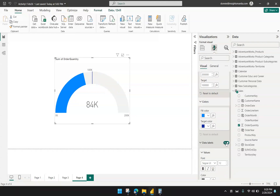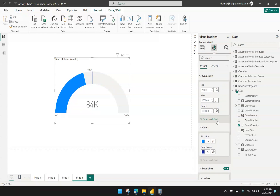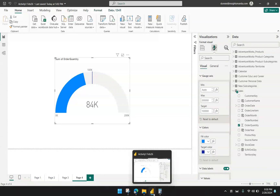That's actually it — that's how easy it is to create a gauge chart in Power BI. I hope that helped. If you have any questions, feel free to use the comment section and I will try to answer as soon as I can. If this video helped you, we would appreciate a subscribe, a comment, or a like, because it really helps us stay motivated and create more videos for you. That's it — I'll see you in the next video.